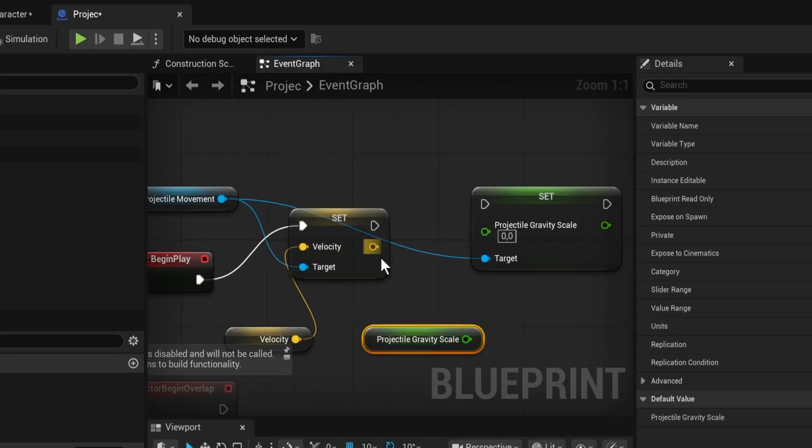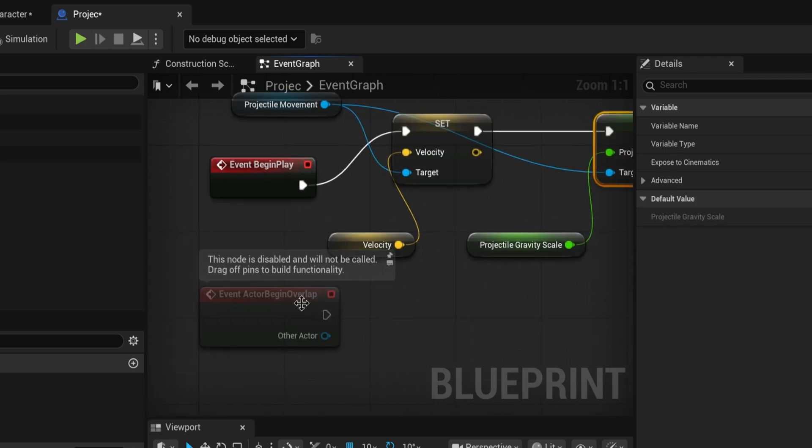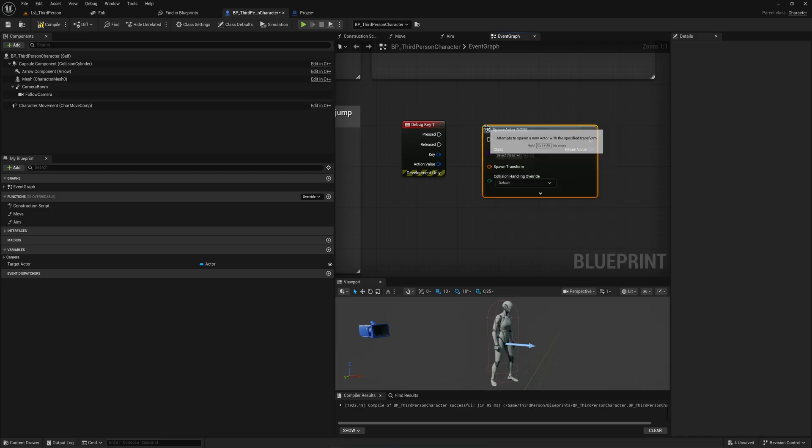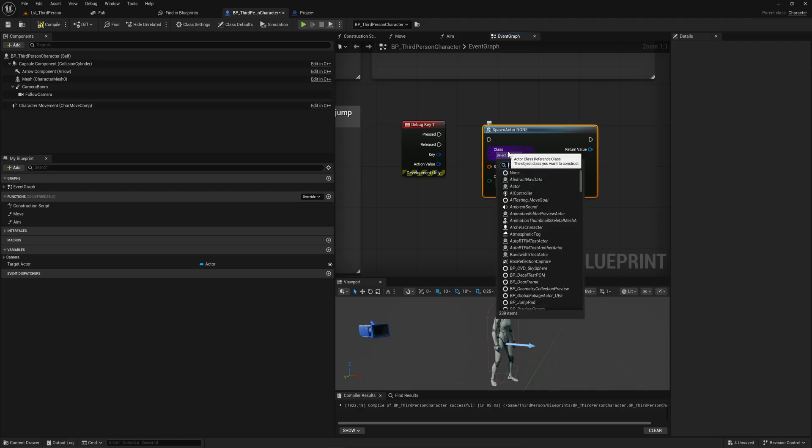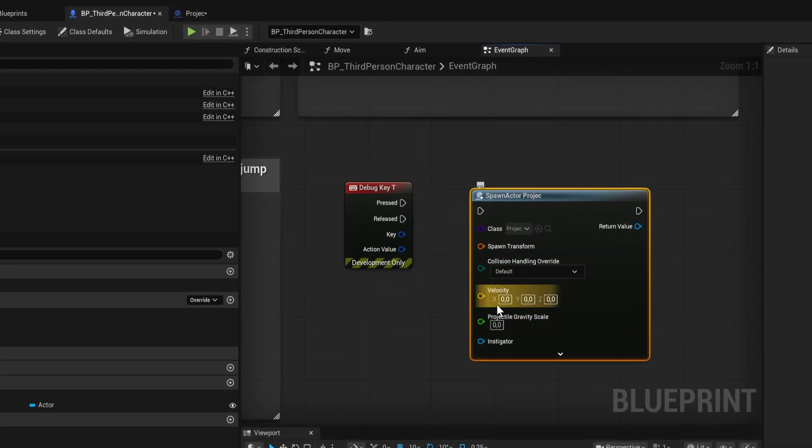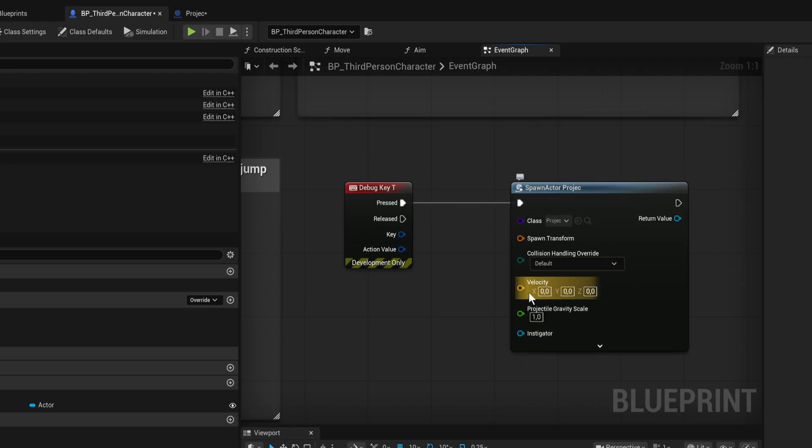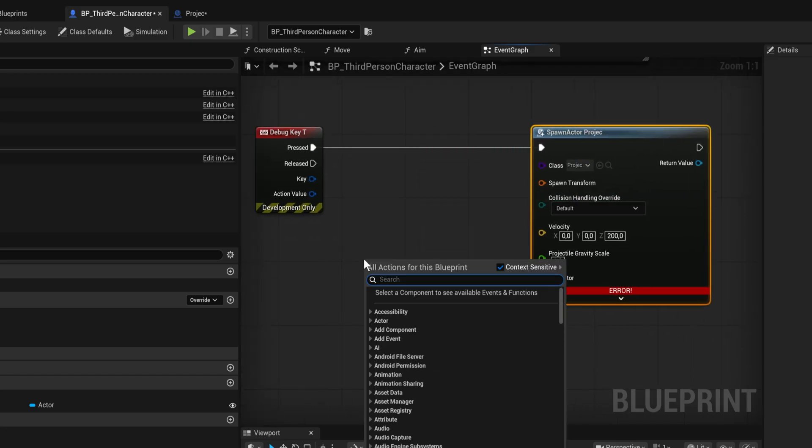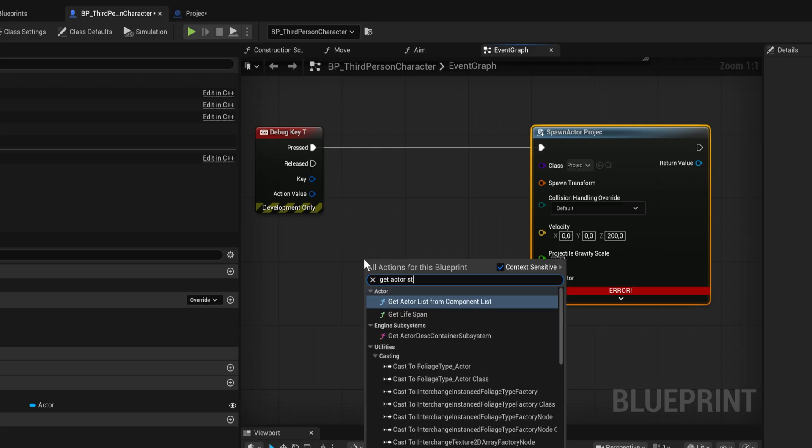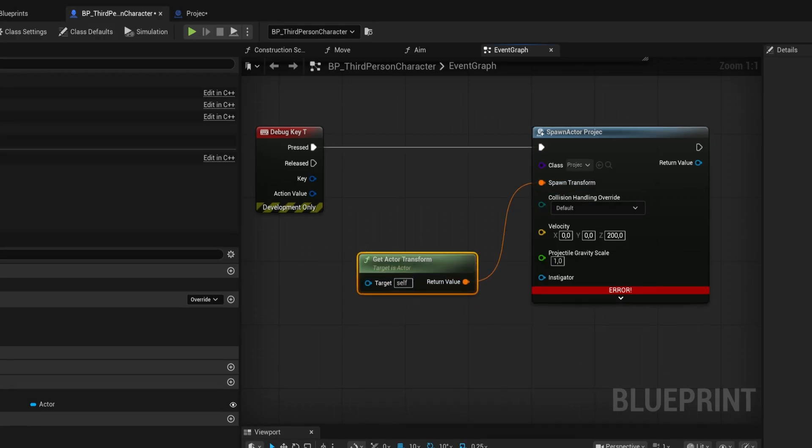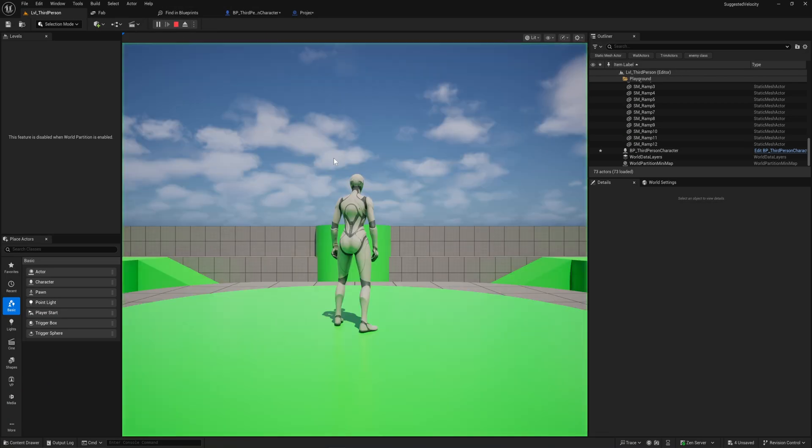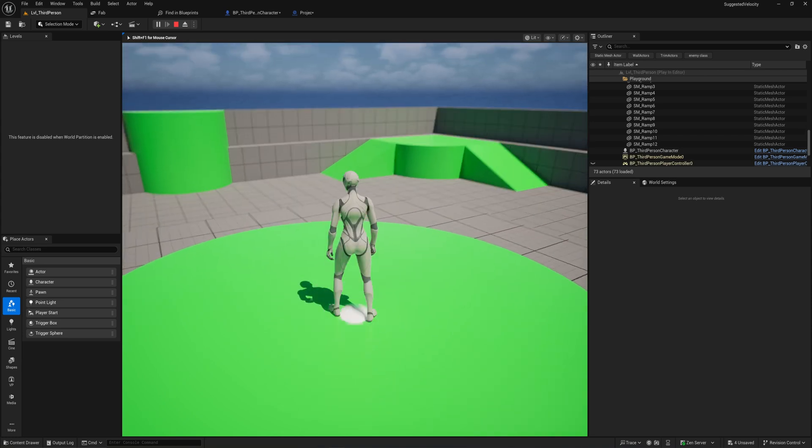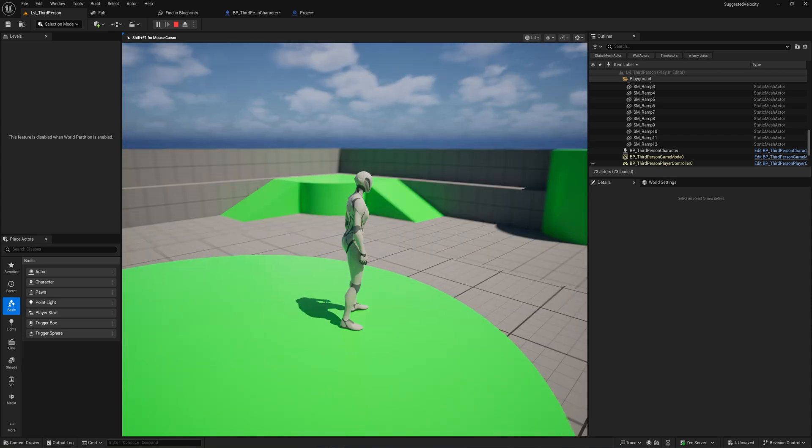Now we can spawn actor from class and spawn that projectile actor I made. You see I have the velocity and the gravity scale, so let's add gravity scale to one and velocity by default to like 200, and then the spawn transform we can just get the actor transform from the player itself.